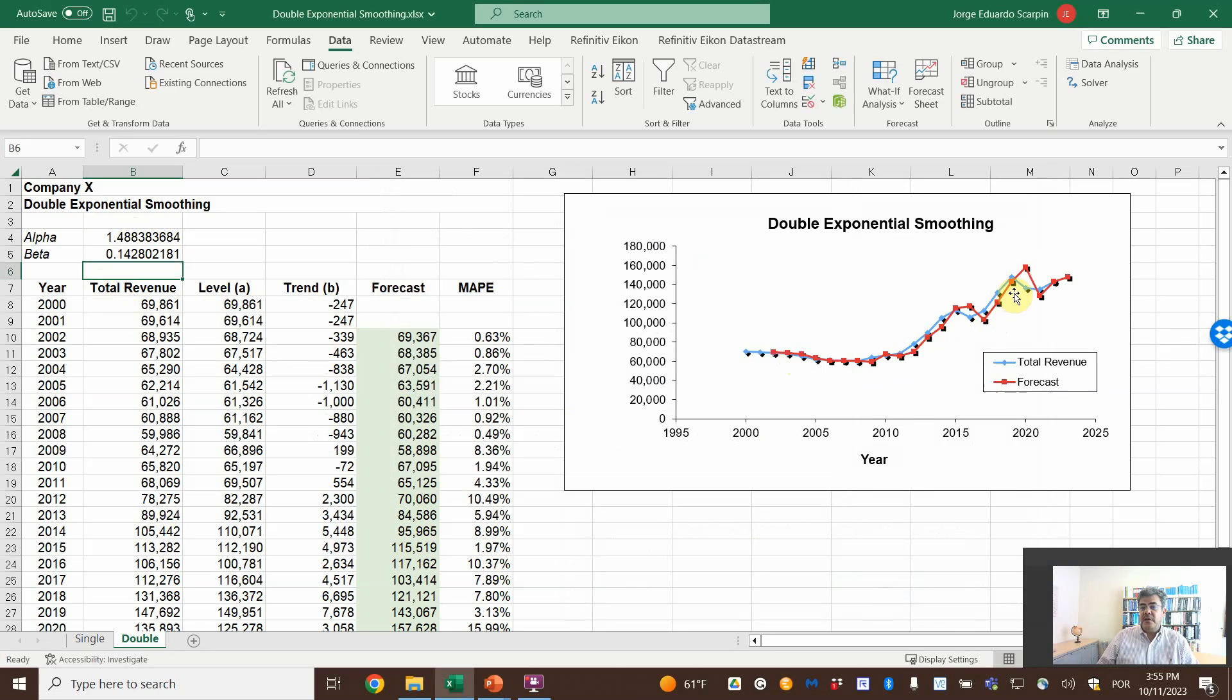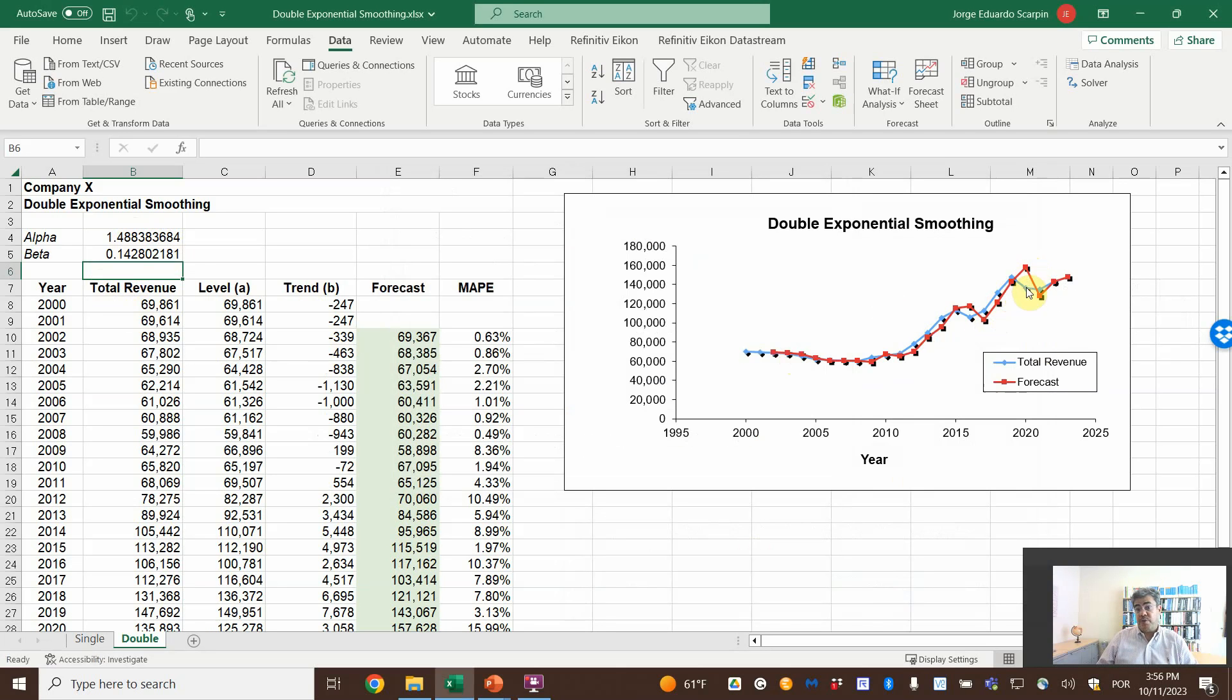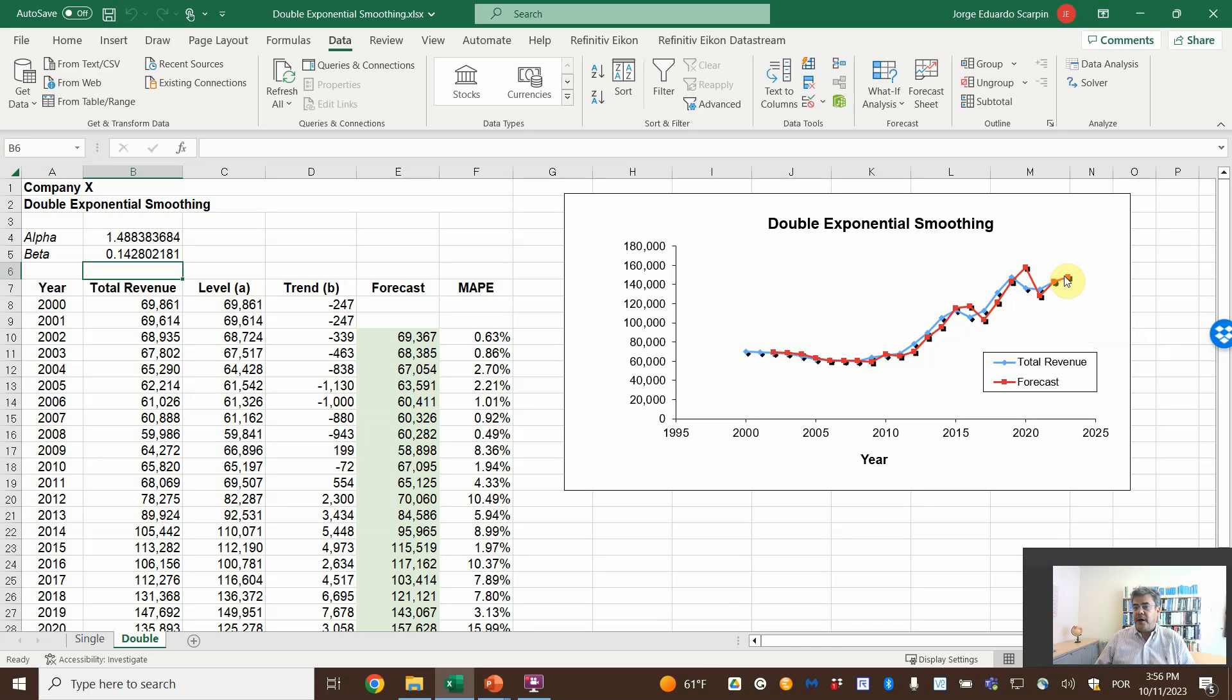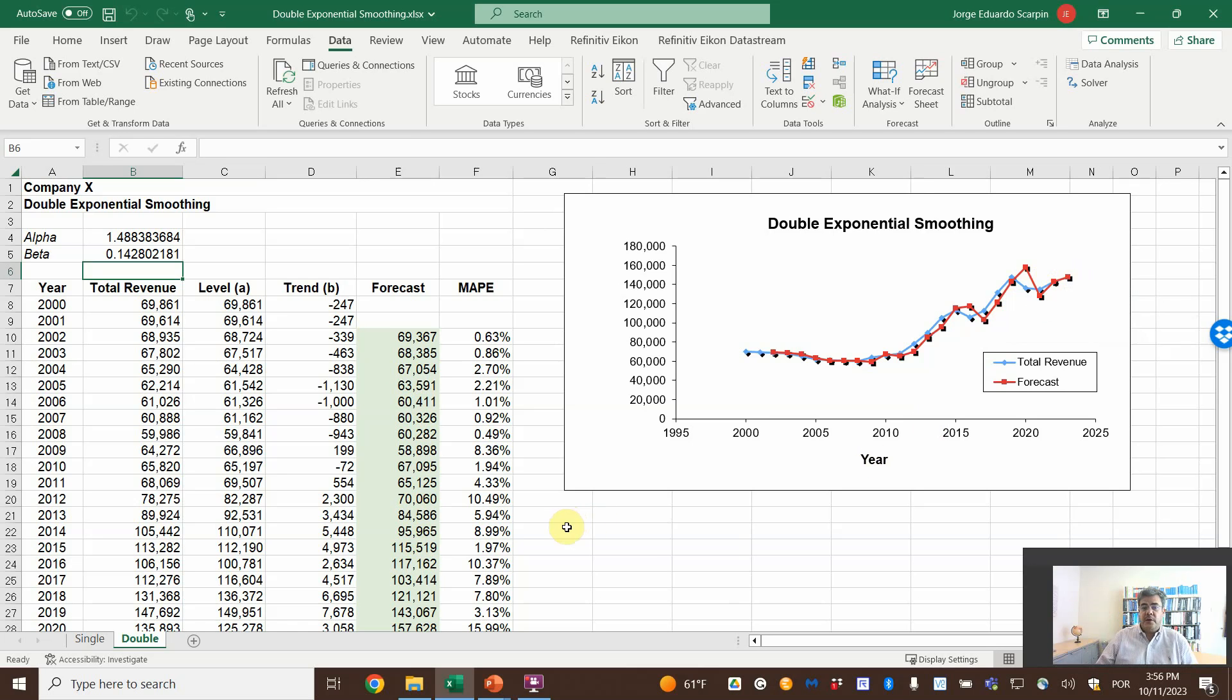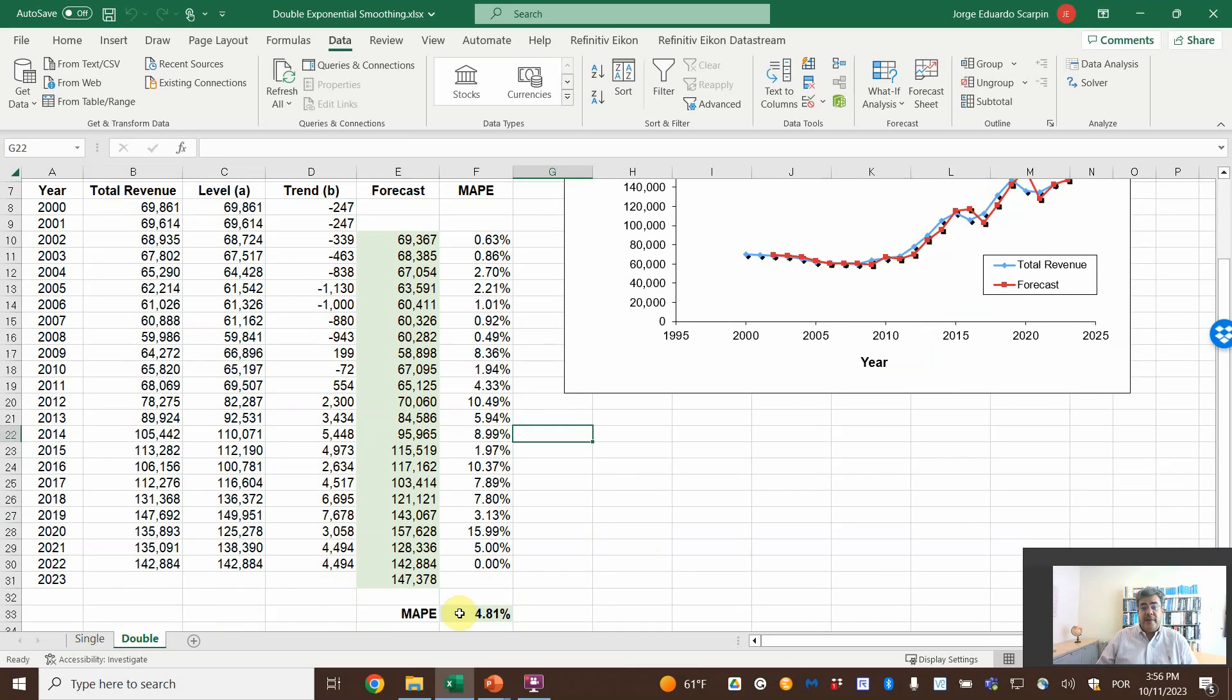Whoa! Alpha 1.4, better. The trend, it's not that huge, 0.14. See, it's better. Only here that the total revenue declined, but the forecast was to go up. Remember what do we have in 2020? COVID. So that explains a lot. But then it goes down and then up again, and then okay, the model was good to capture these small changes. And now the MAPE is 4.81.